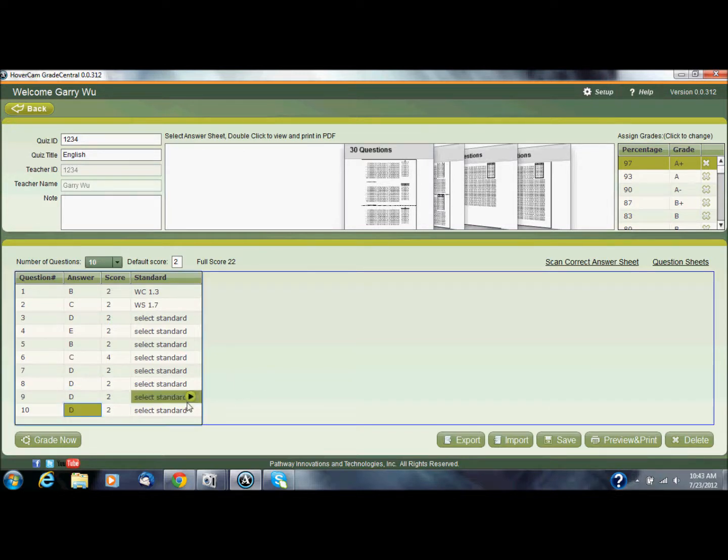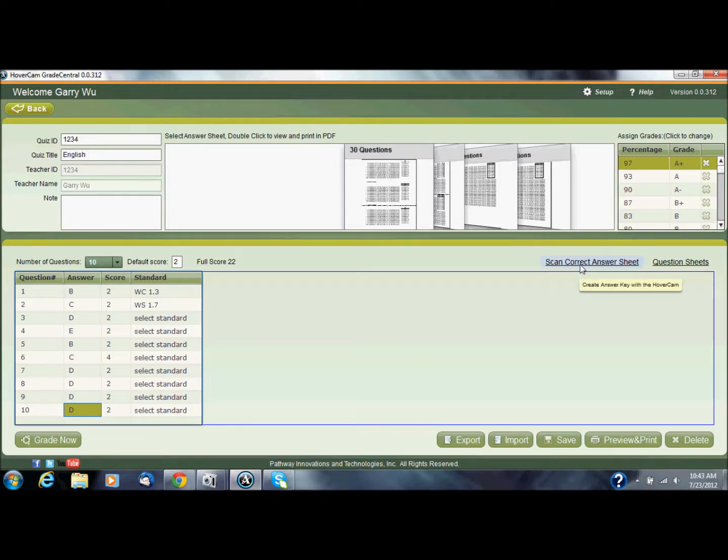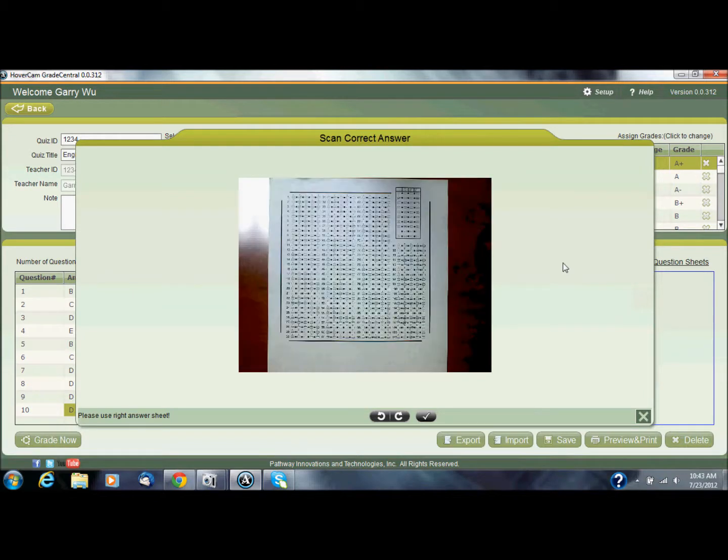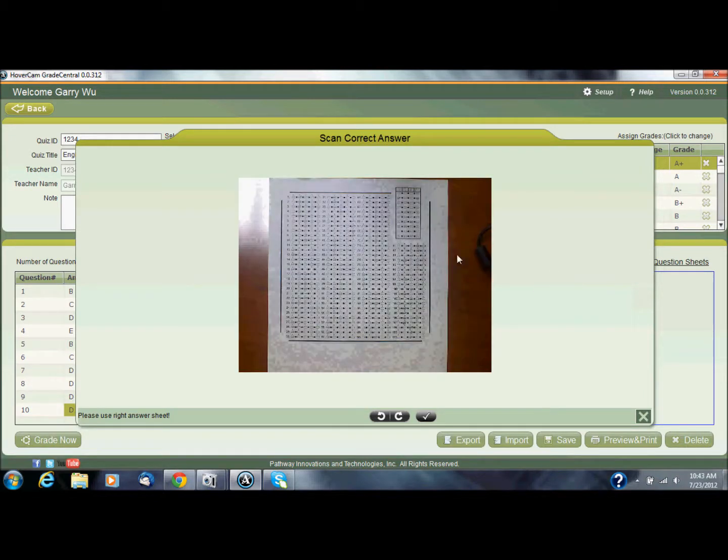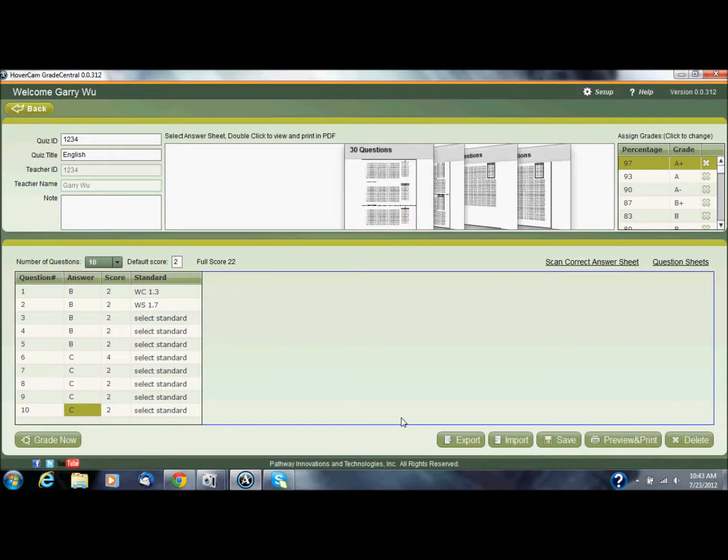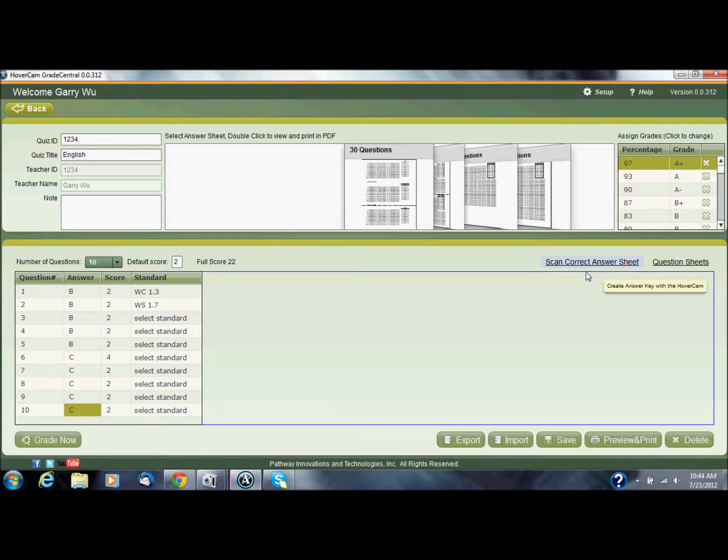And there I have my answer key. Now a different thing I could have done was over to the right here you'll see scan correct answer sheet. And what I do there is I select that, and if I have a hovercam hooked up it'll find the hovercam, and I have an answer sheet that I already filled out so I could just scan this answer sheet by clicking on the little check mark beneath it, and that then becomes my answer key.